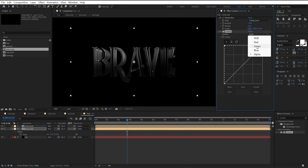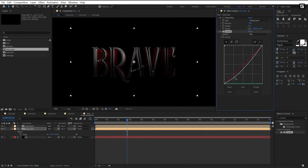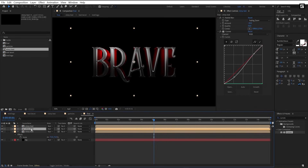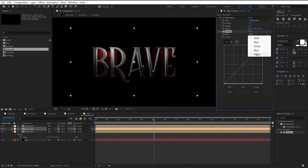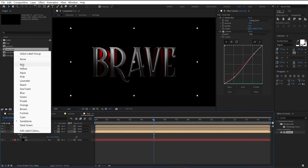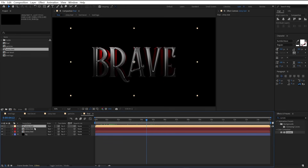Then select the green channel and bring it down. Select the blue channel and do the same — here we get only the red color. Now select the RGB channel and bring it down a little bit, then bring it up. Make one more duplicate, reset the curves, drag this point to the bottom, and in the alpha channel tweak the graph — we get the shadow behind the text. Now I am changing the layer color so it will be easy to identify the layers.